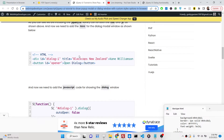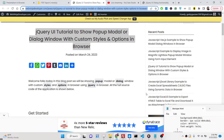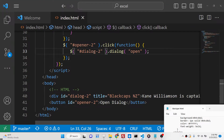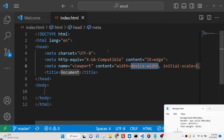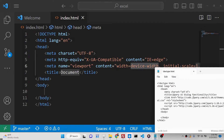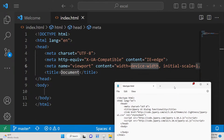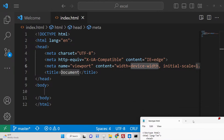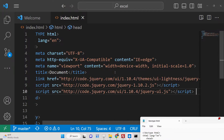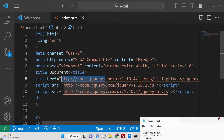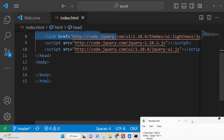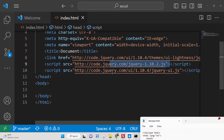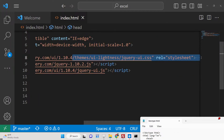You can go to the description and copy-paste all the source code. To get started, create a simple index HTML file and include all the required CDNs for this library — specifically the jQuery CDN, the jQuery UI CDN, and also the theme, which is 'lightness', after the title tag. I have already provided all the CDN links in the description of the blog post.